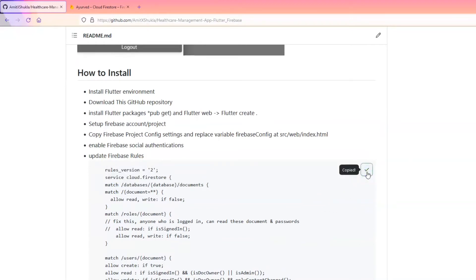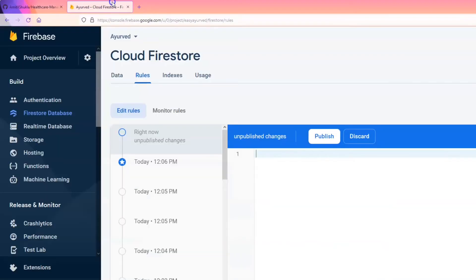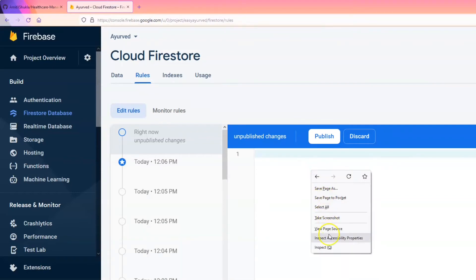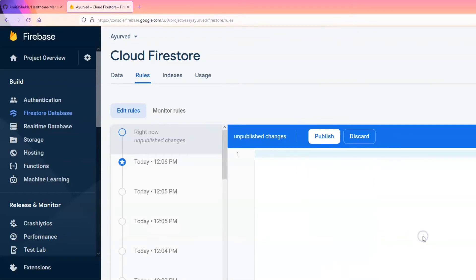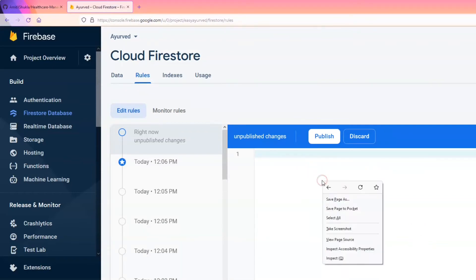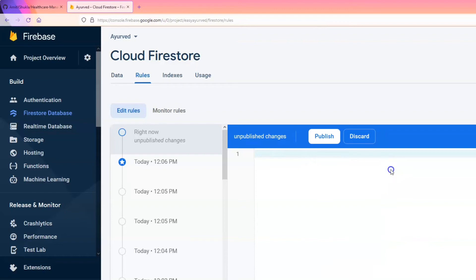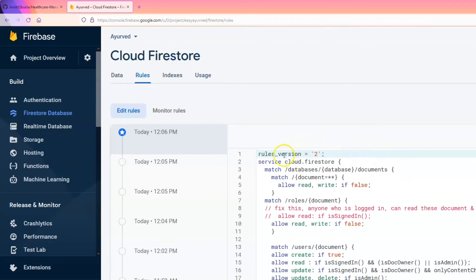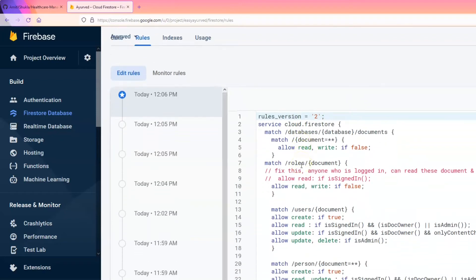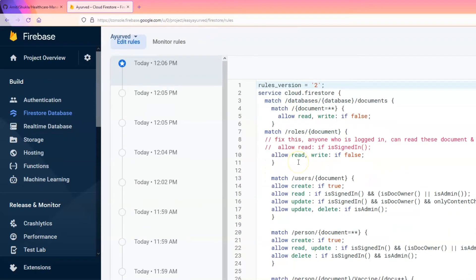Copy the rules from the README, paste them into Firebase, save, and make sure it compiles without any errors. You should not see any error after saving your Firestore rules.